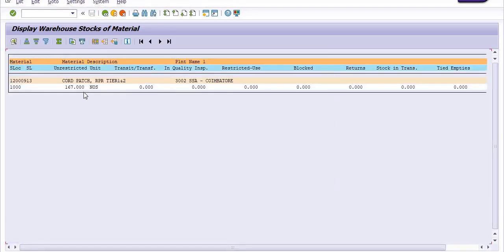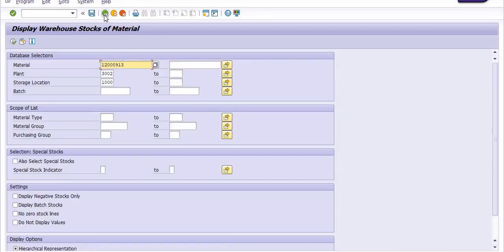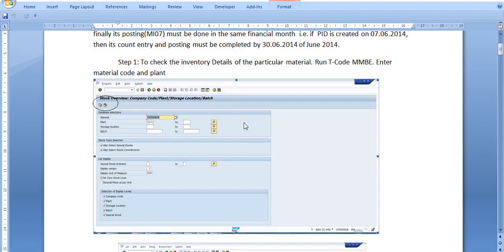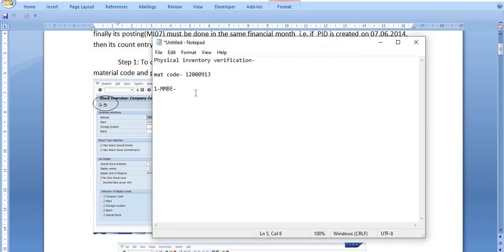MB52 also shows 167 quantity. One quantity is missing or damaged due to some reason. Once we have done the physical stock verification, we found 166 quantities in our storage location, which is presently available for further use in company operations. The available stock quantity is 167 numbers at plant 3002, 1000 location.